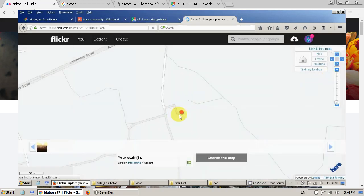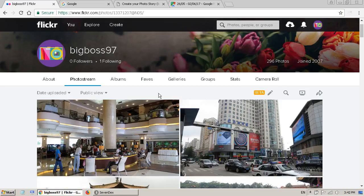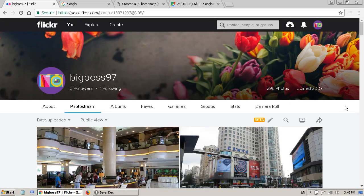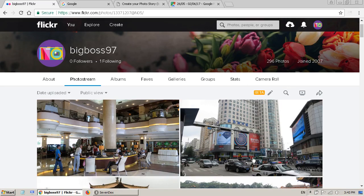If you come back to Flickr you may have noticed it no longer looks like it did in my video. What I can't find is the menu where I could select the map. So what I'm going to do today is not use the map in Flickr, but I will still use the photos which I have uploaded to Flickr, and create a map on Google Maps instead.